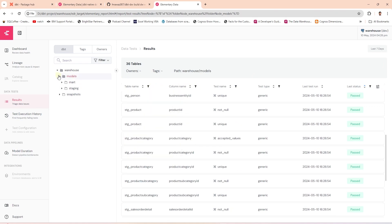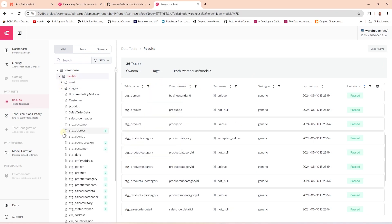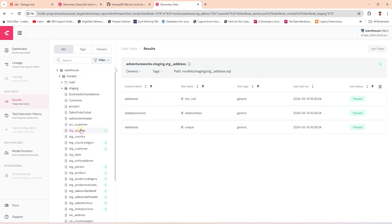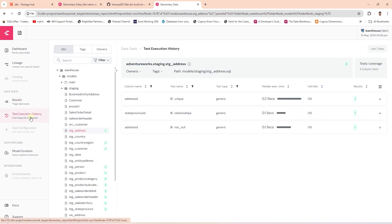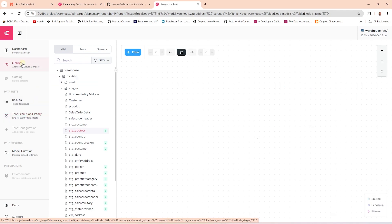we can expand the project node and select a particular model. We can view the test execution history on the execution history page. Elementary includes the model DAG under lineage.